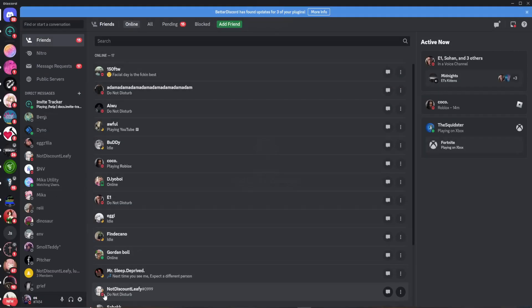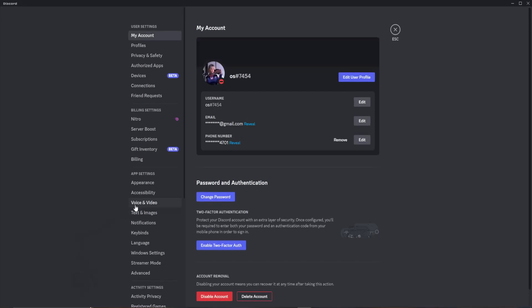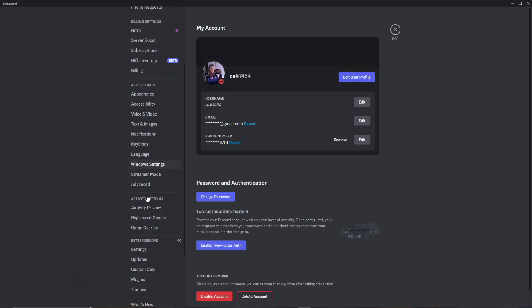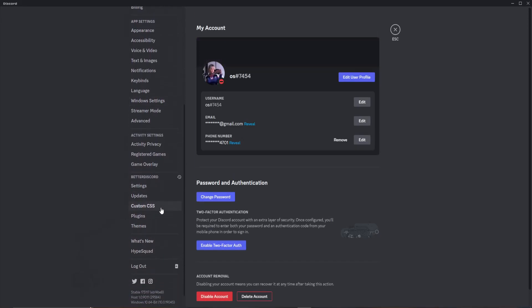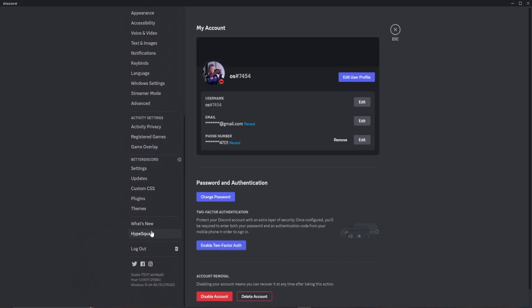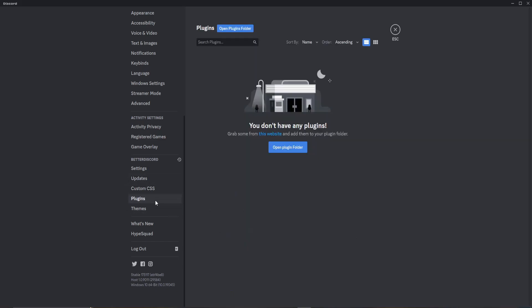Now to see if this worked, you're going to want to go to your settings and scroll all the way down until you can see plugins. If you don't see this, you're going to have to restart the whole process — maybe something went wrong. But if you do see it, you can click on it and that's how you know it worked.